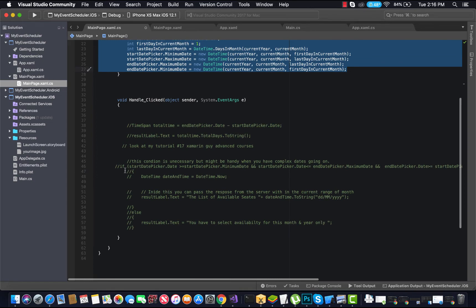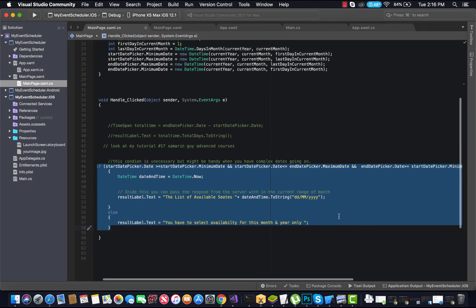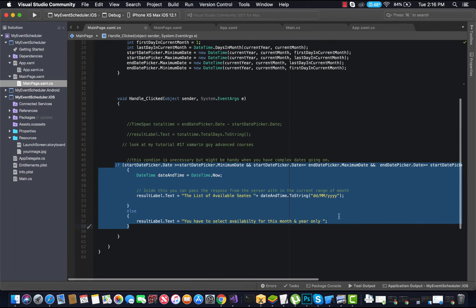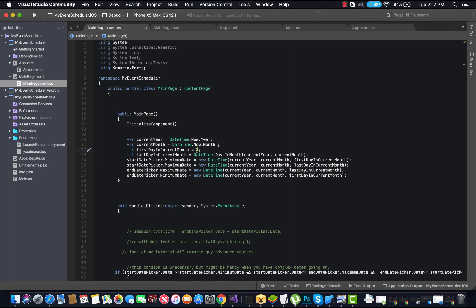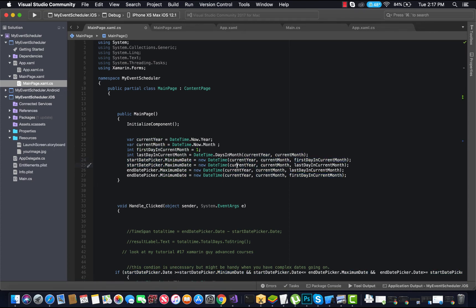Now our next condition is to restrict the user to select dates within the given month only. We'll use this condition and exclude the previous one from our code. First, we set a current year variable as DateTime.Now.Year to get the current year. The current month variable takes the current month. The first day in the current month is set to 1. We set the last day in the current month using DateTime.DaysInMonth, passing current year and current month. I recommend using breakpoints to observe what conditions are being applied.